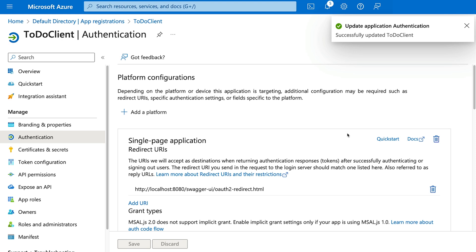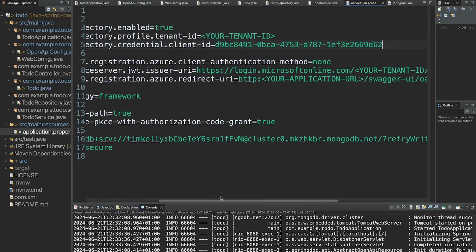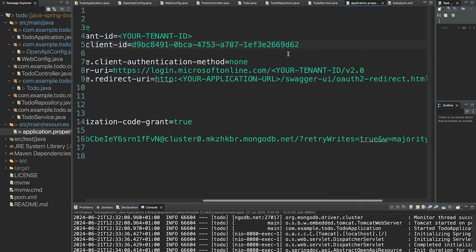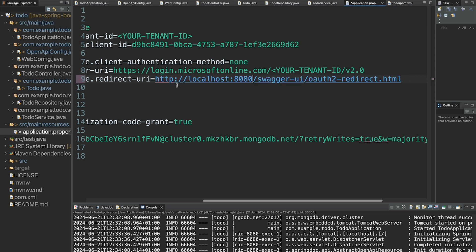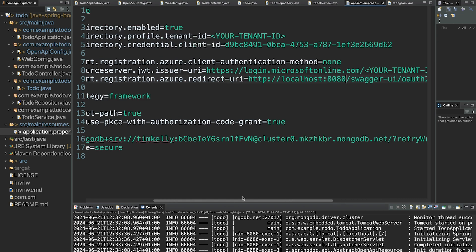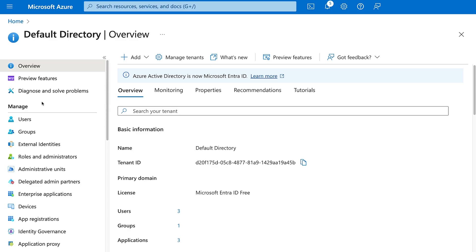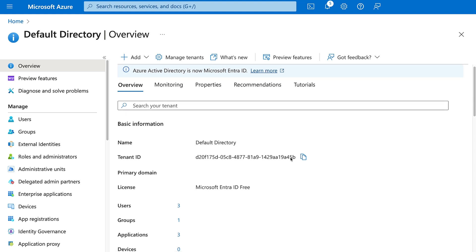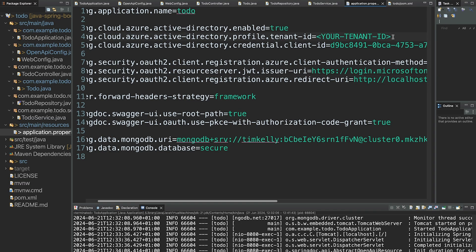Once that's configured there are a couple more things to add to our application properties. First, you need to add your application URL to the redirect setting — I'm running locally so it's localhost:8080, but in production this will differ. Finally, we need our tenant ID. We go back to the Azure portal overview page, copy the tenant ID, and paste it into the application properties.